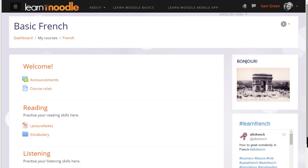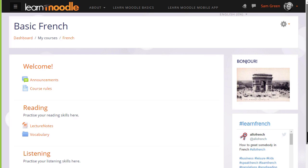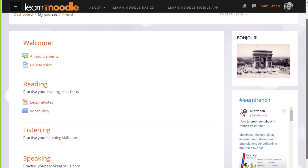You can add more than one block as you see here where we have, for instance, an image of the Arc de Triomphe in Paris which links to a website of Paris tourism and we have tweets from a Twitter hashtag.